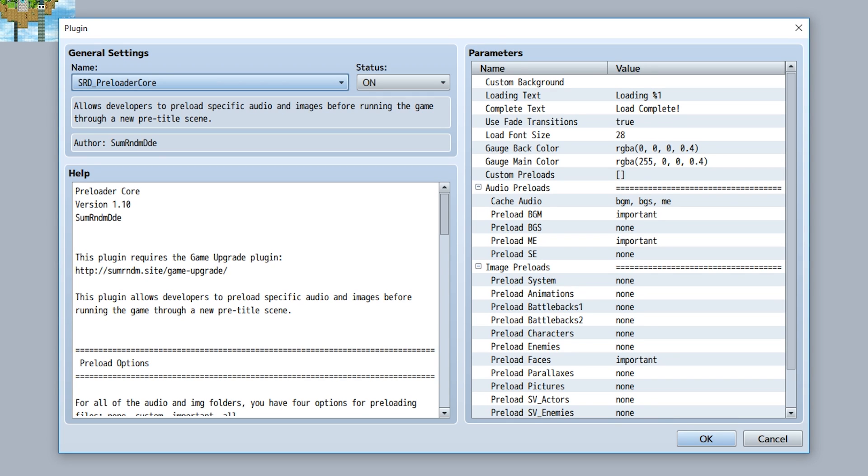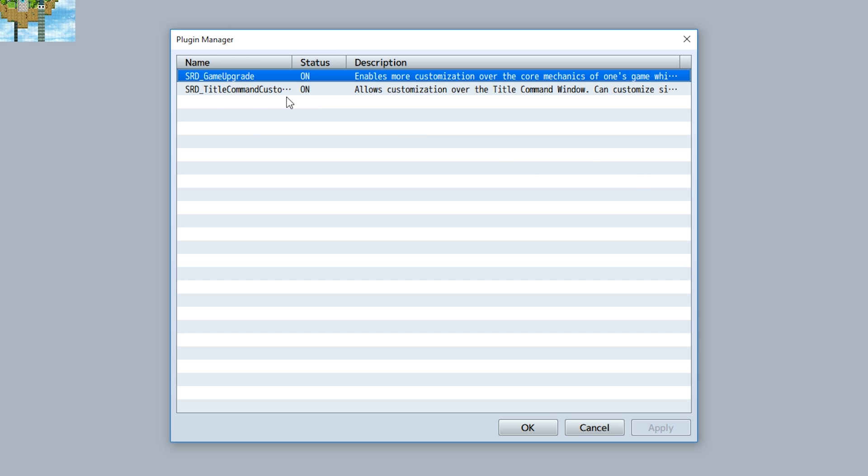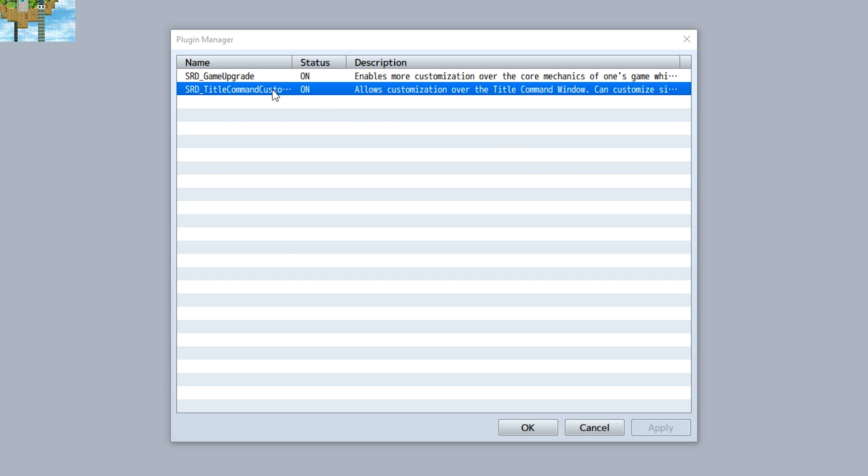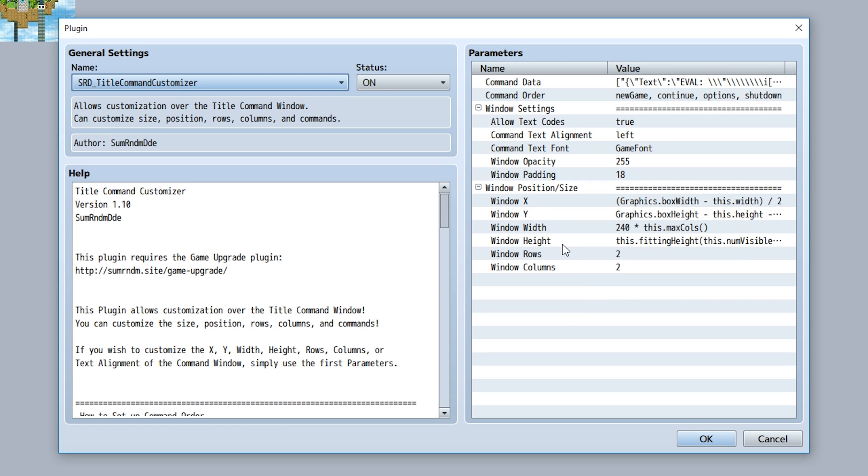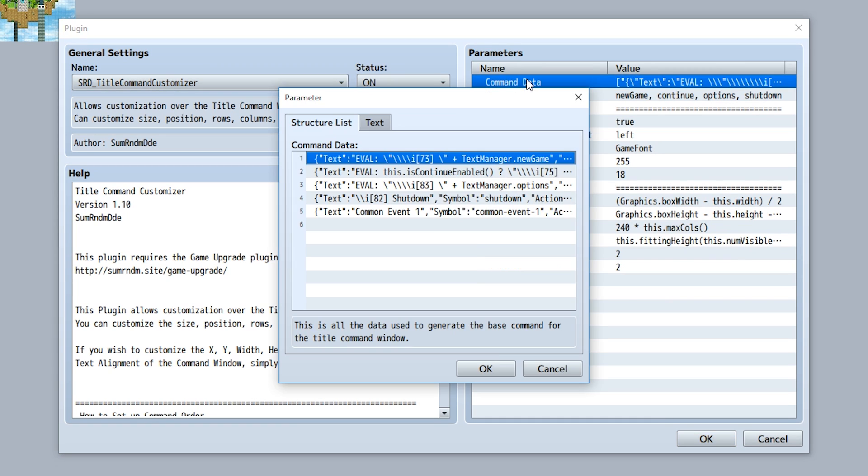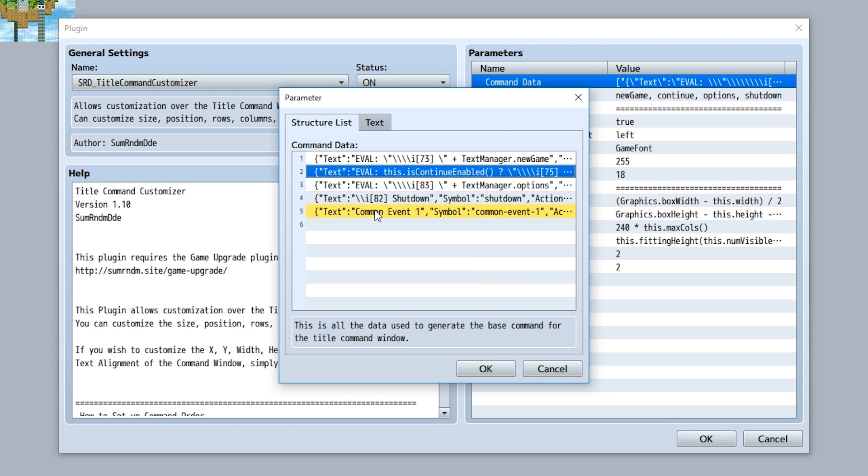Title command customizer: the third plugin to be updated was a much-needed title command customizer. Instead of having just a long list of command inputs grouped together, you now just have the command data input right here. Each input is a different command that you can just put in here and you'll be good to go.